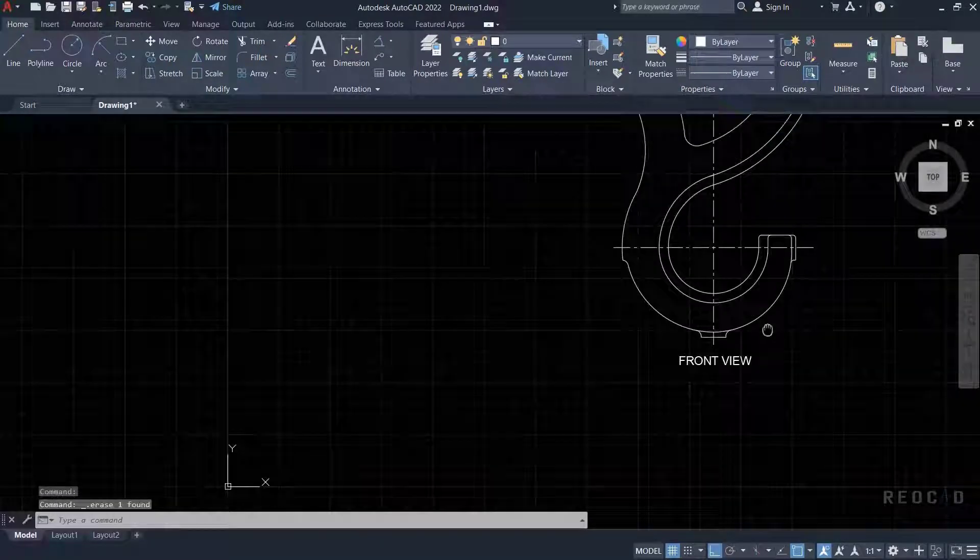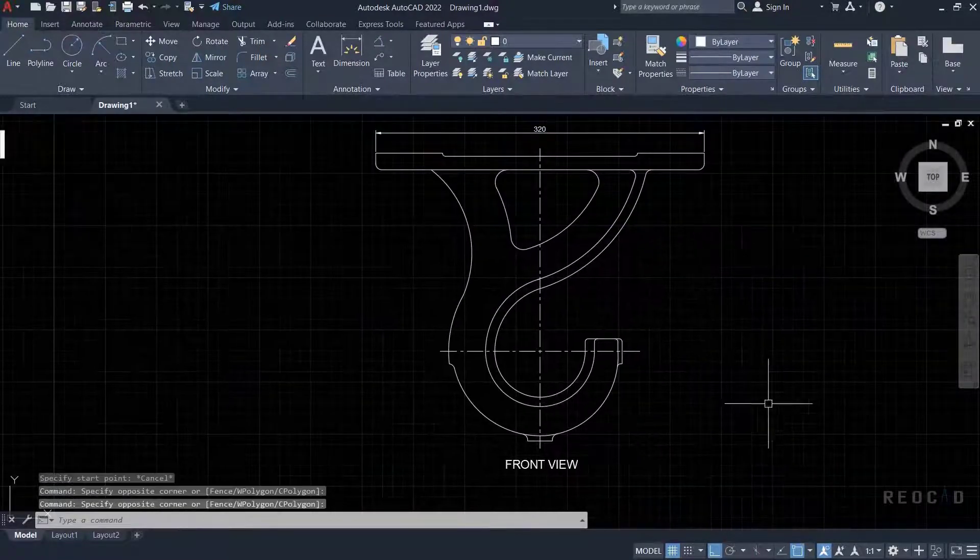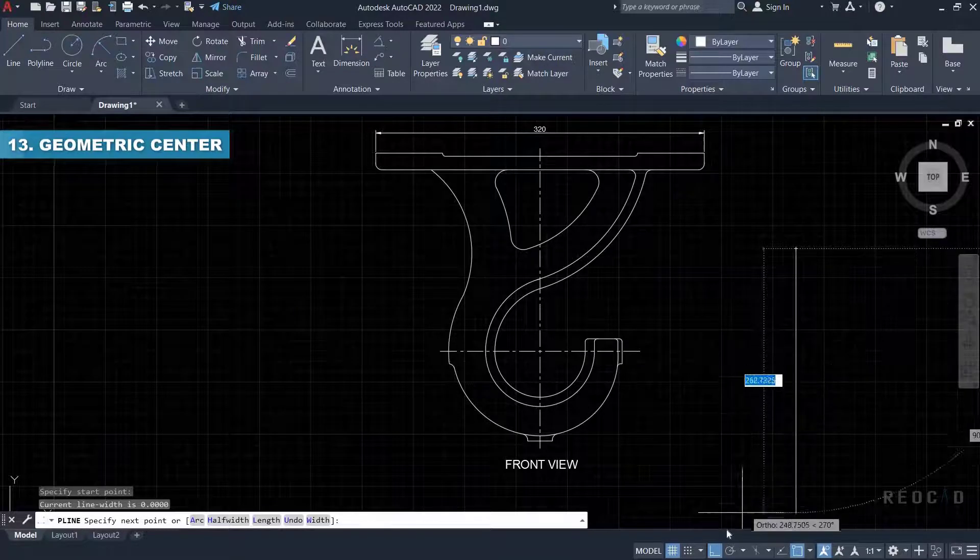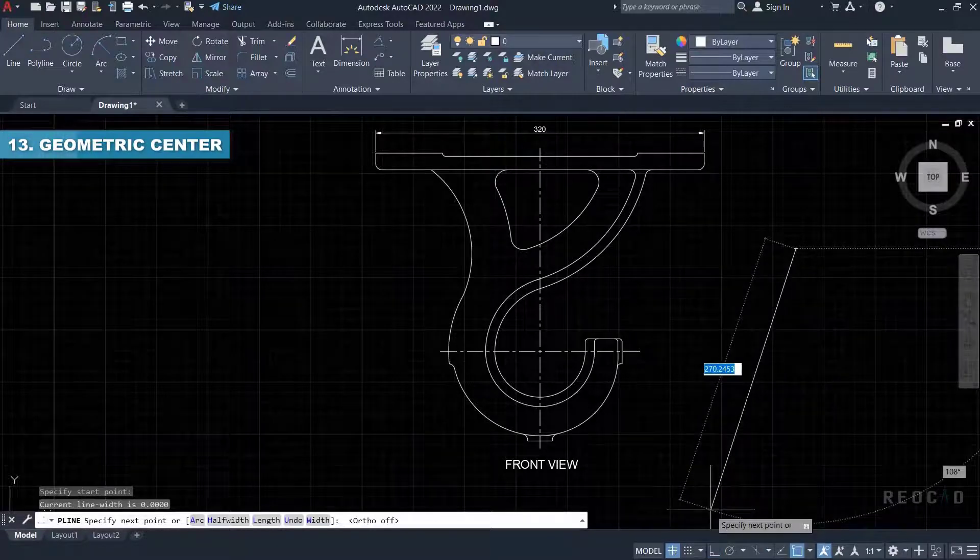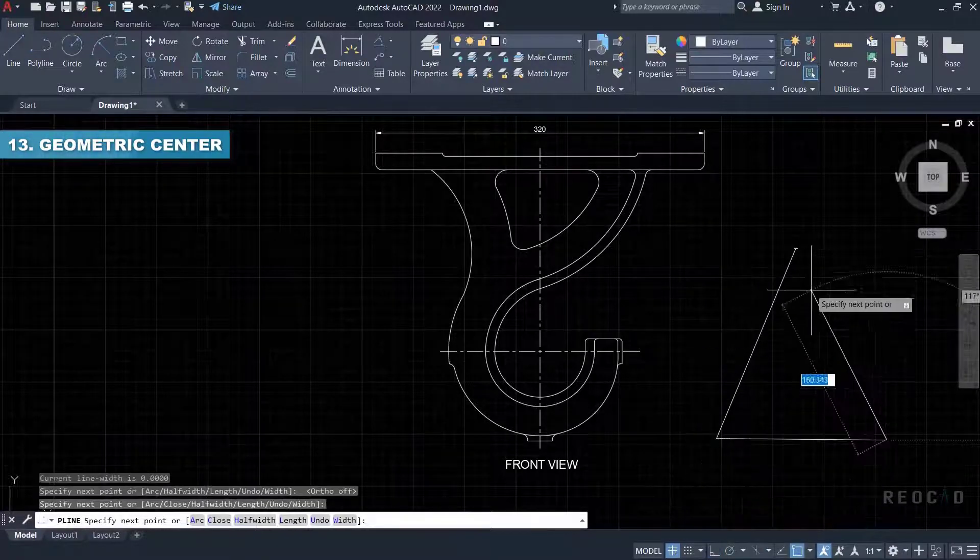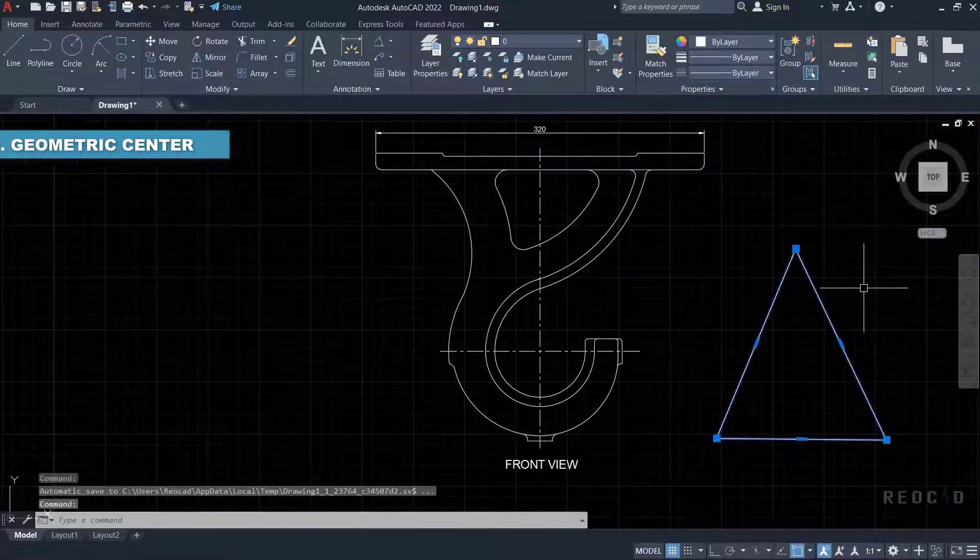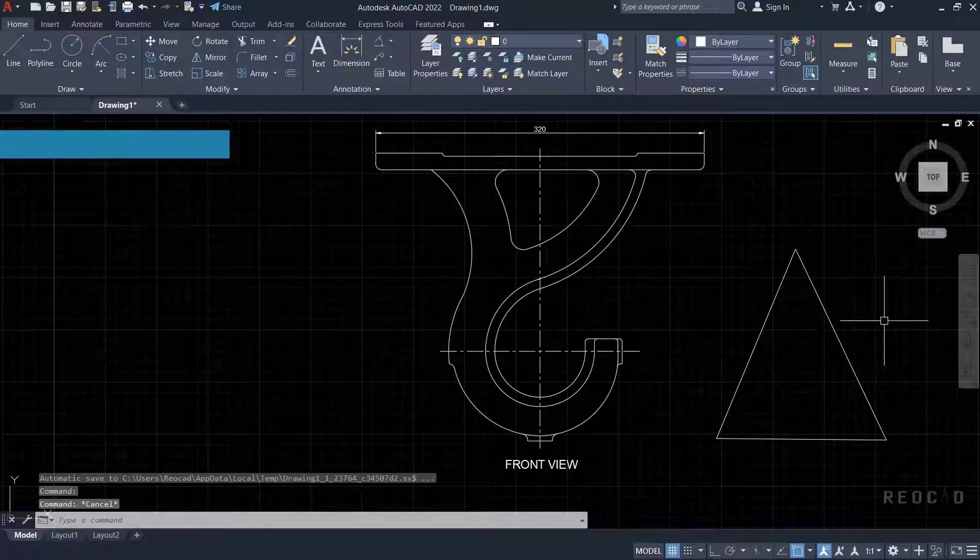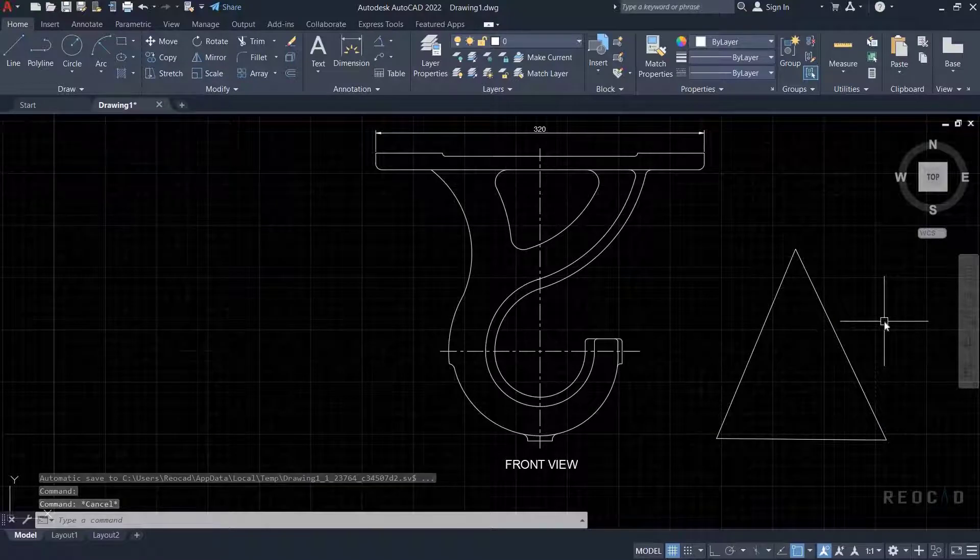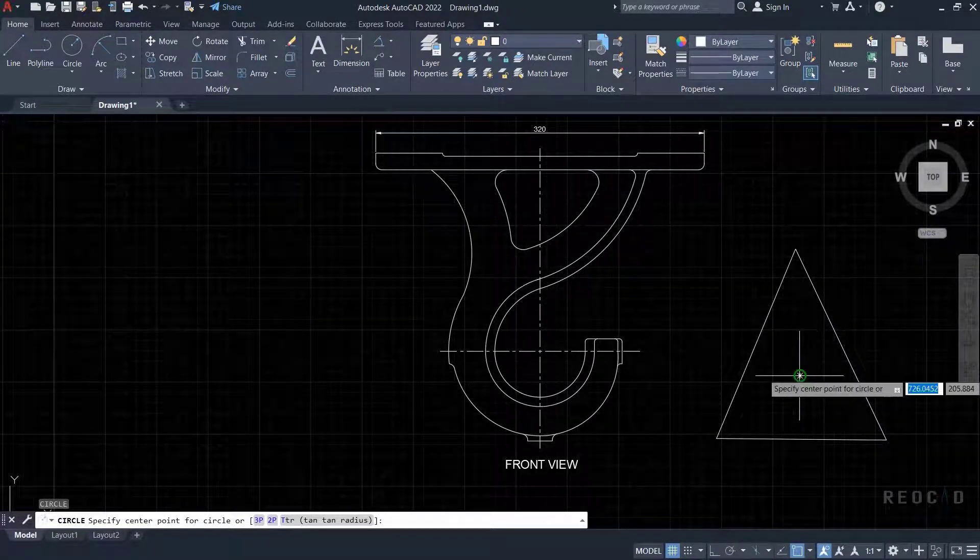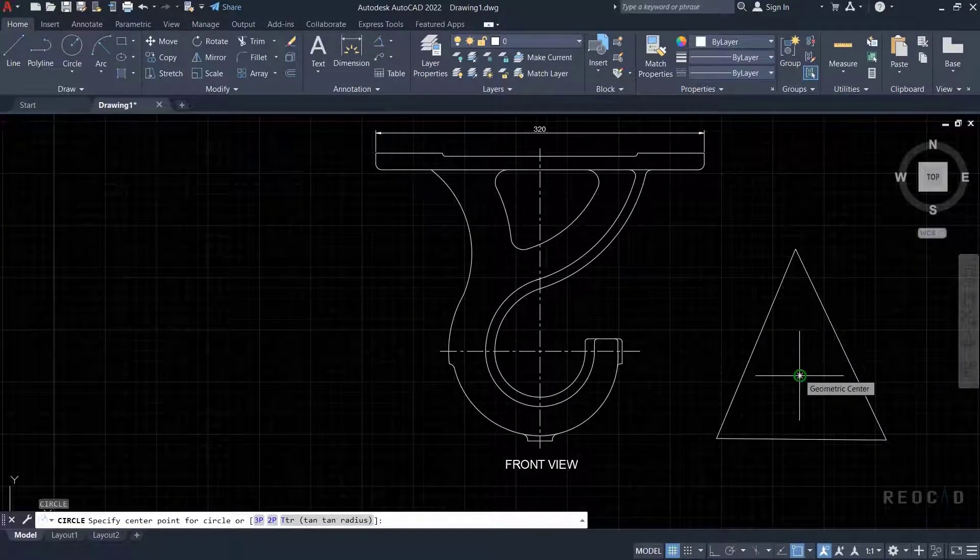Next is geometric center. Using the geometric center object snap, you can snap to the geometric center of polygons and closed polylines. By using the polyline command, I can draw a triangle and check the geometric center object snap.